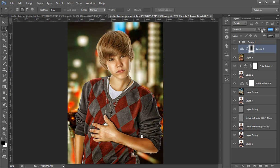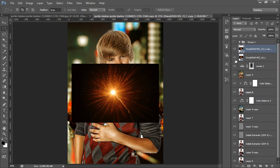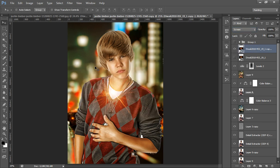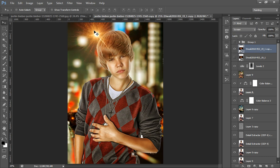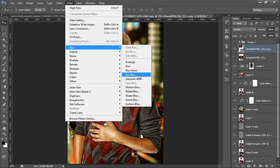Set the opacity to something like 50. Now I will add a fiber effect using the wallpaper. I'll make a new copy, hide one of them, and go to blending mode and set it to Screen. Now I want to place it here and I will go to Filter, then Blur, then Gaussian Blur.